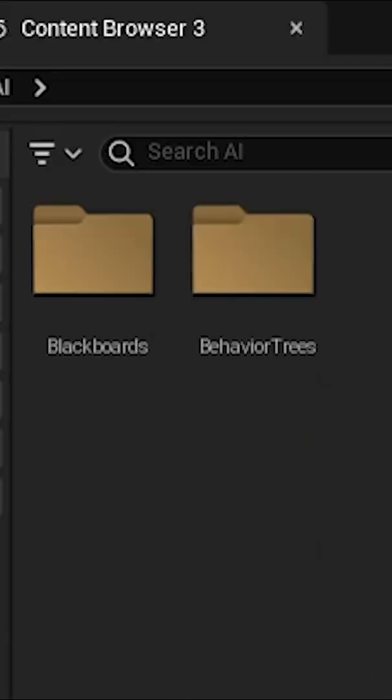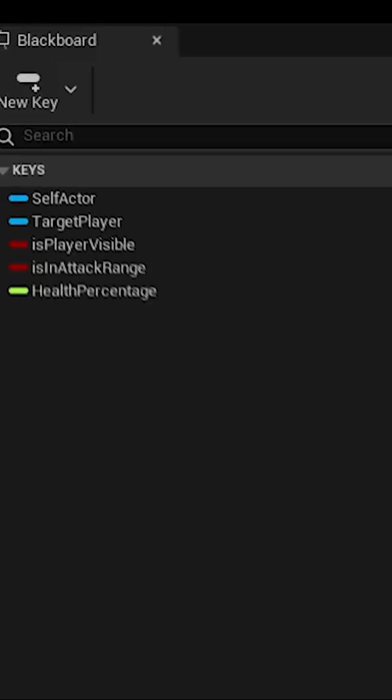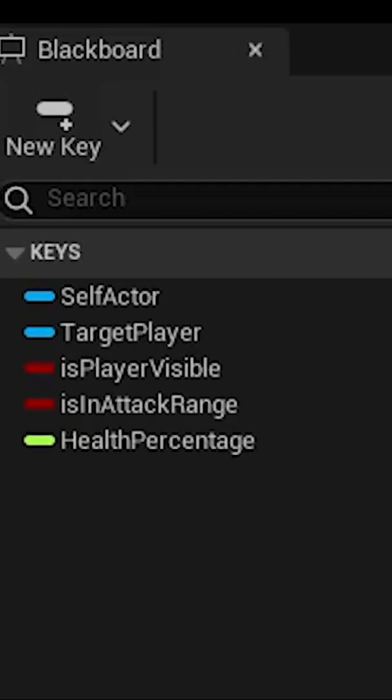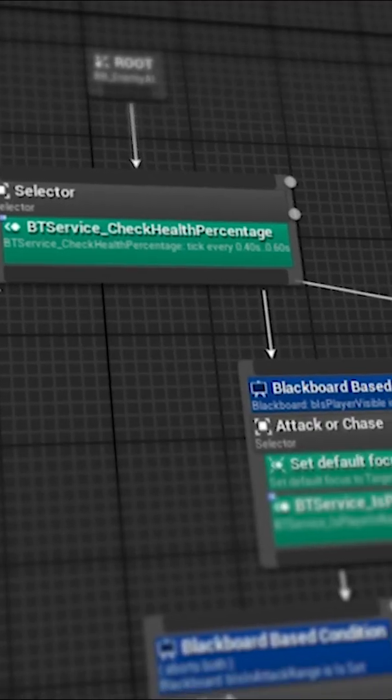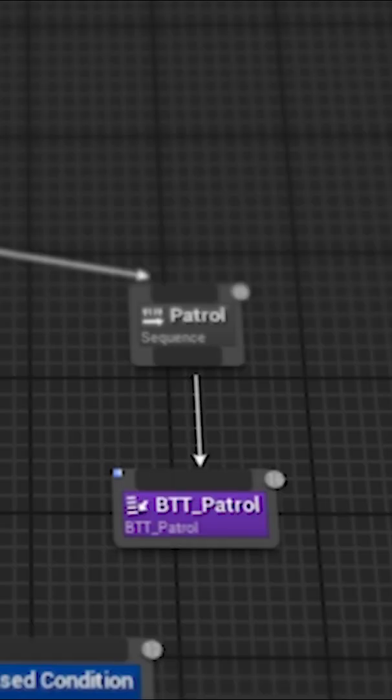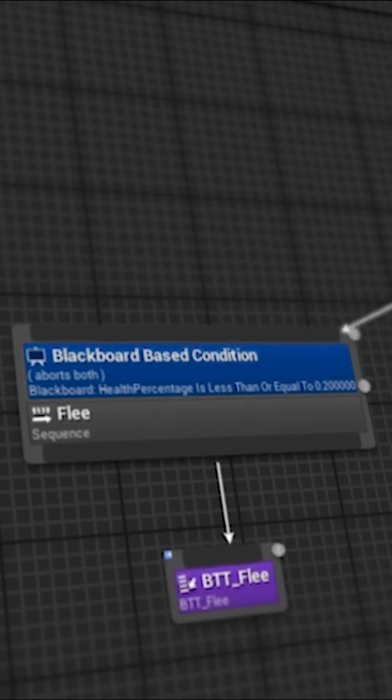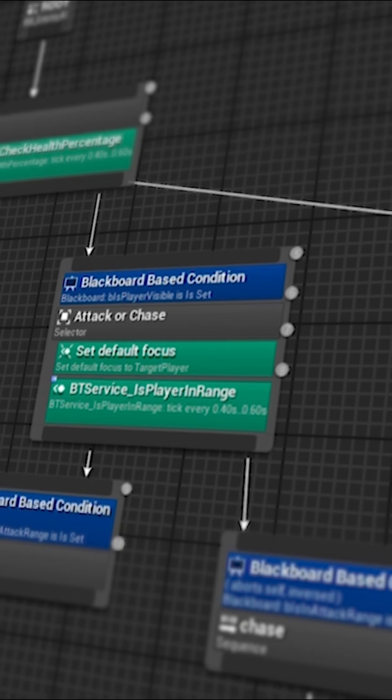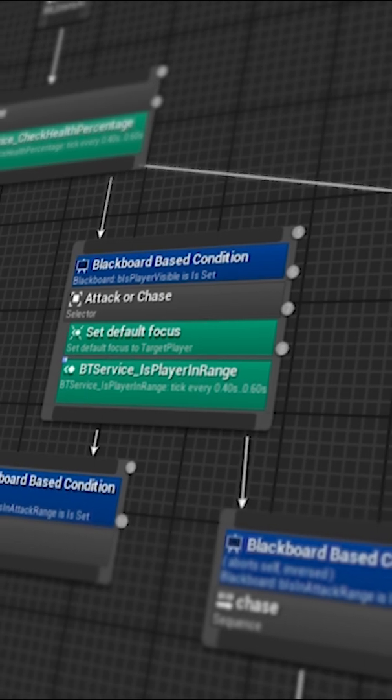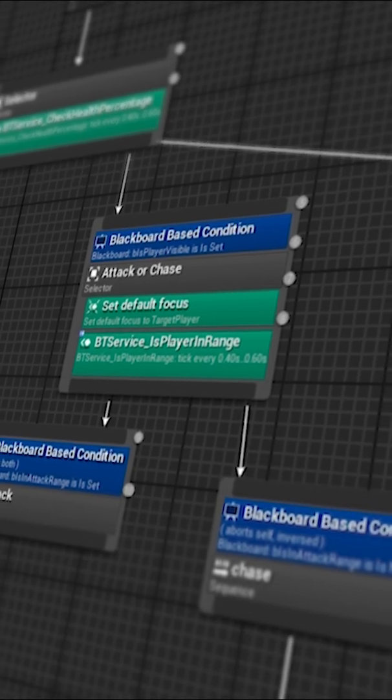Next, Sapient generates a behavior tree. Sapient creates blackboard keys like player location, health percent, and is in attack range. It sets up each AI state: patrol, chase, attack, flee, with transitions based on game state conditions.